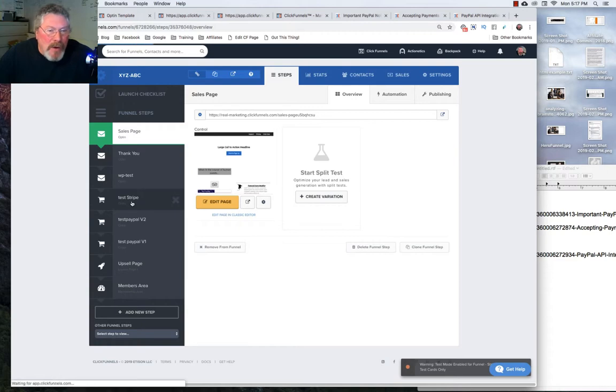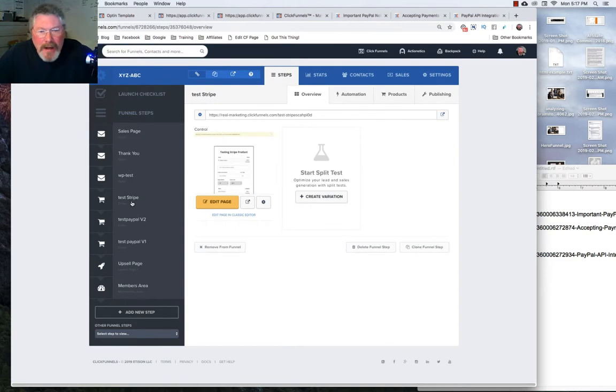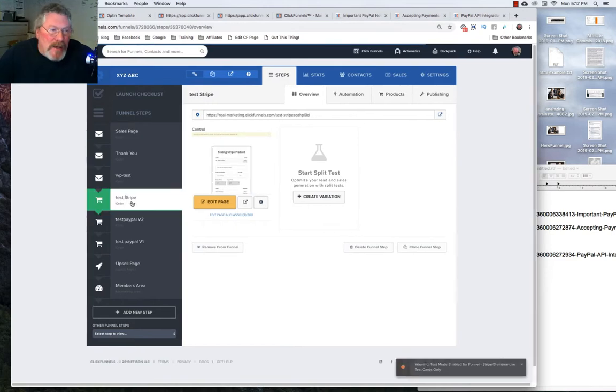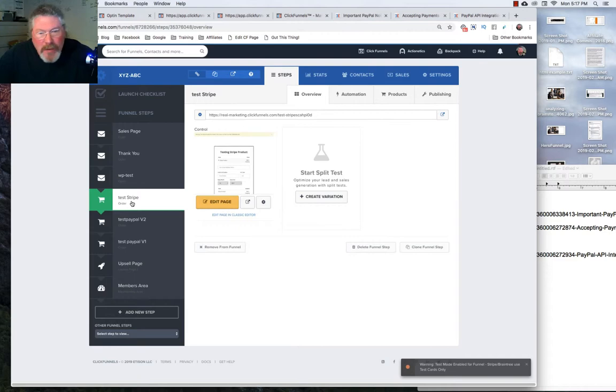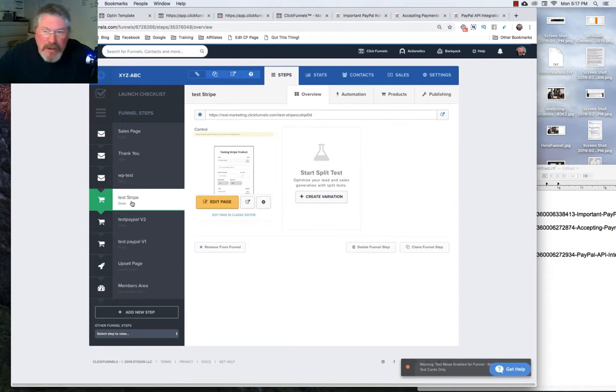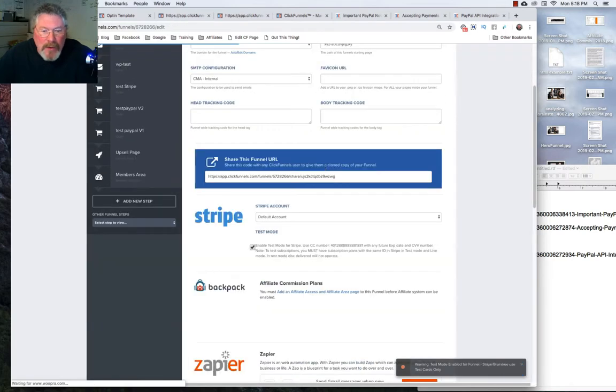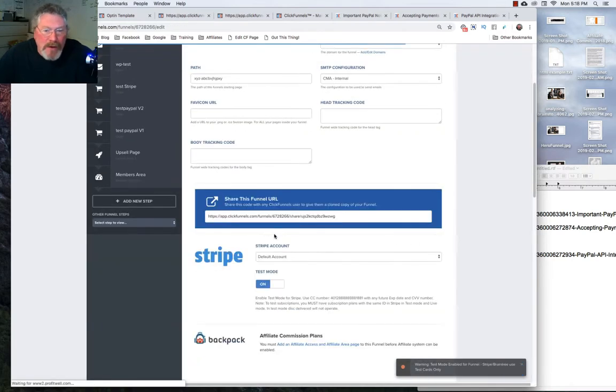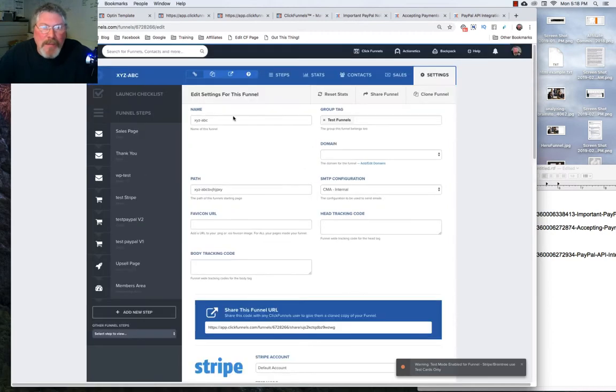Next, let's take a look at if we are in an order form and this order form has a Stripe product in it. Anytime you're dealing with any payment gateway product, whether it be Stripe or PayPal version 2 or any of the others, you want to first come into settings, scroll down, and make sure that your test mode is turned on.